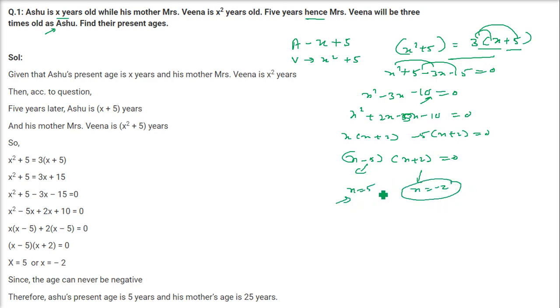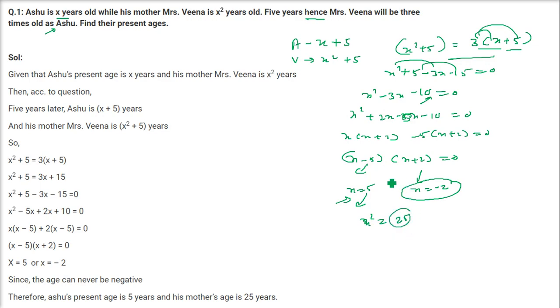From the factors, X equals 5 or X equals minus 2. The age cannot be negative, so X equals 5. Ashu's age is 5 years and the mother's age is X square, that is 5 squared equals 25. So the mother's age is 25 and Ashu's age is 5.